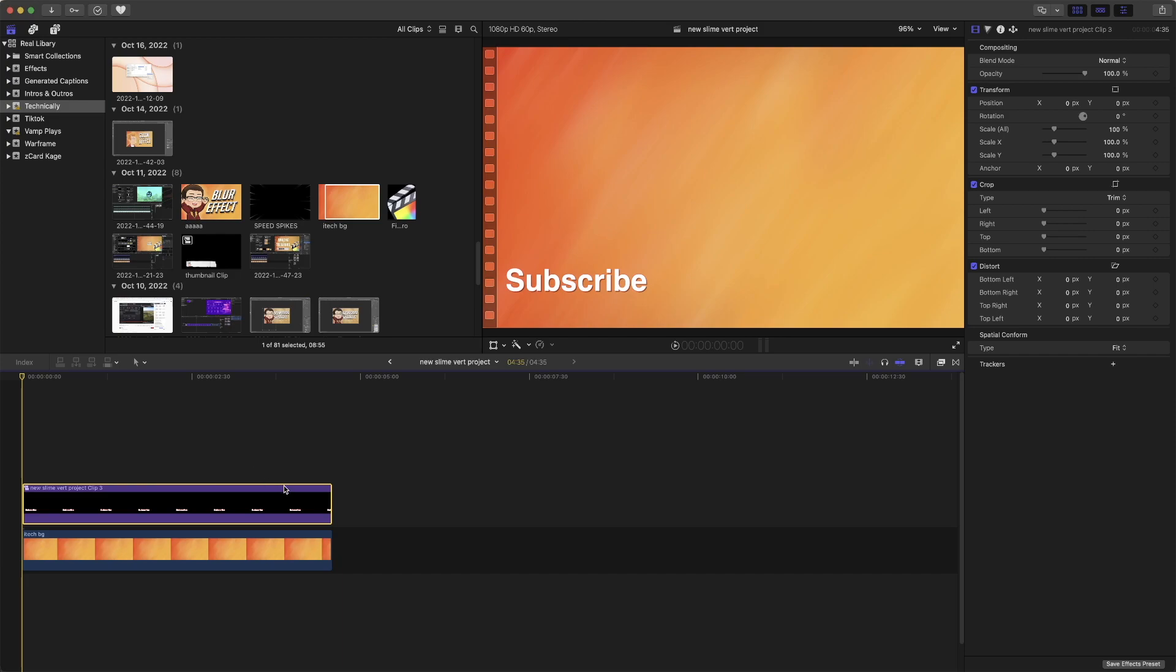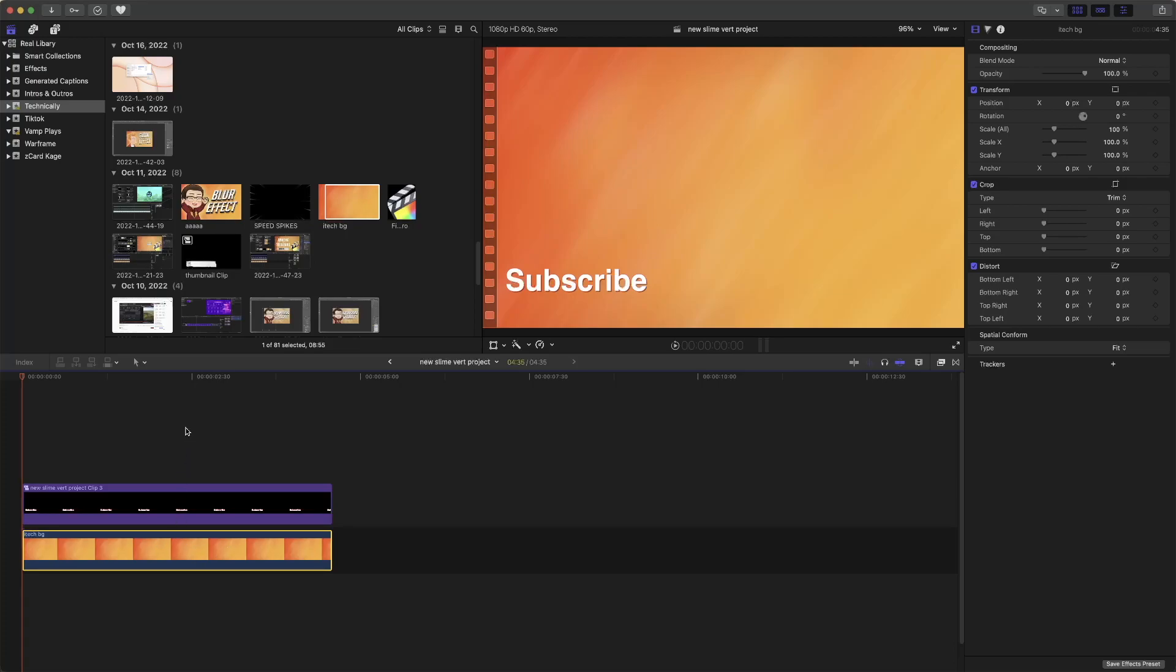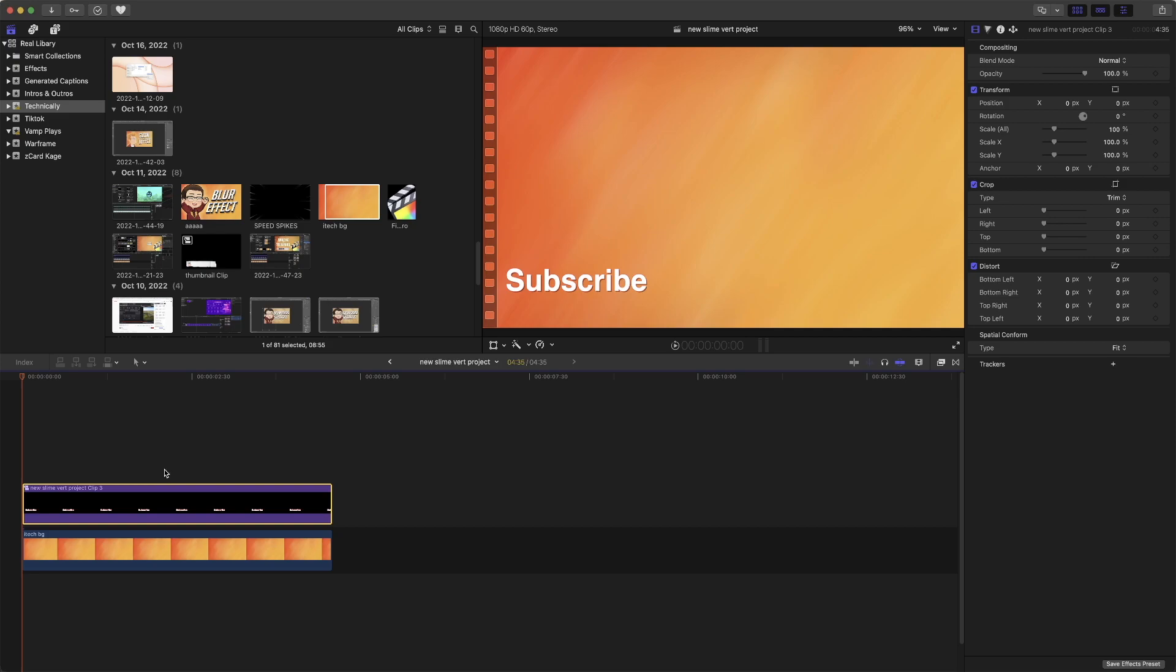Okay, so right here we have our clip down at the bottom, then we have this subscribe element. It could be anything, it could be an image, it could be a video, doesn't matter. The fact is it's an element that we want to make fade.